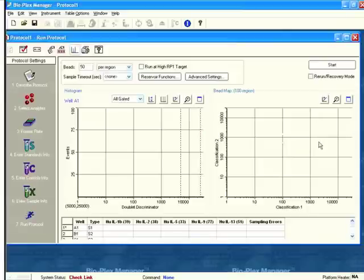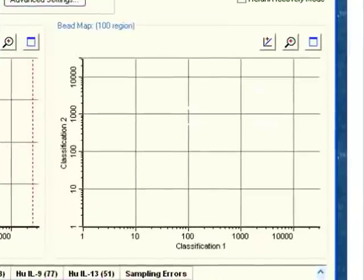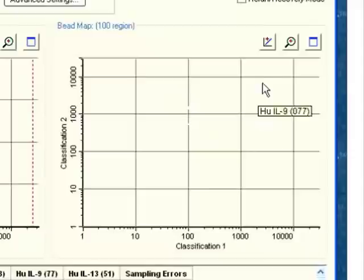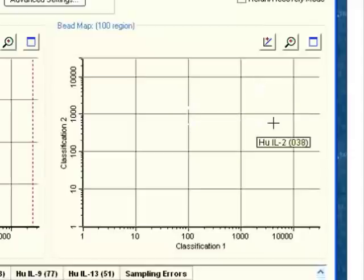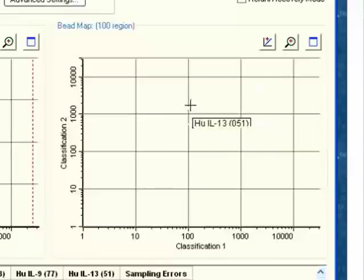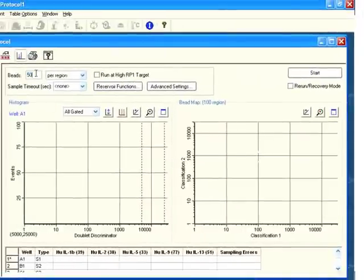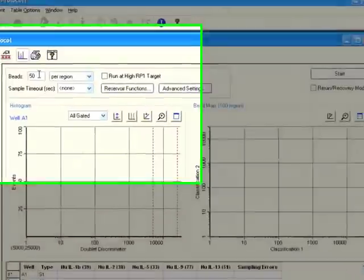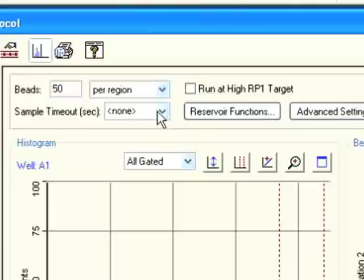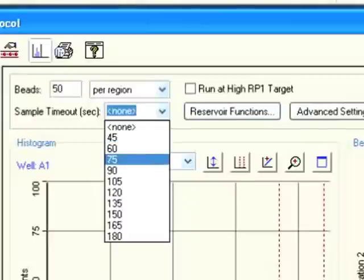You can see that we have populated our bead map with each of the analytes that we've entered. So there's our five-plex. We're going to count 50 beads per region, which is standard. You can change this number if you wish. But we're going to count 50 beads of each of these analytes. There are 2,500 per well of each of IL-13, IL-5, and so on. So counting 50 is no problem. 50 out of 2,500 is a very low number, and you can actually re-count a plate multiple times if you wish.